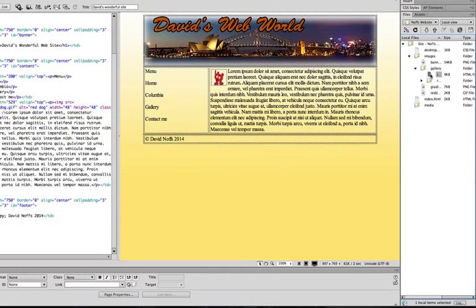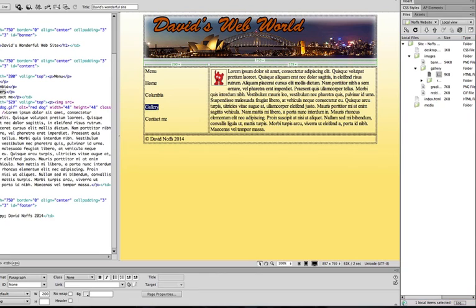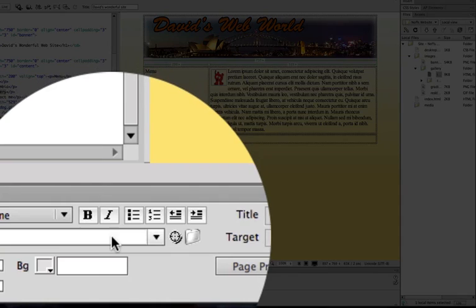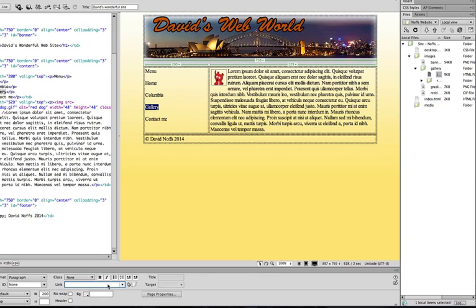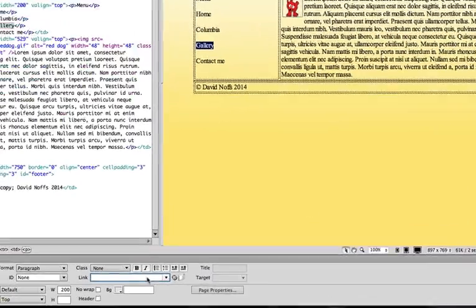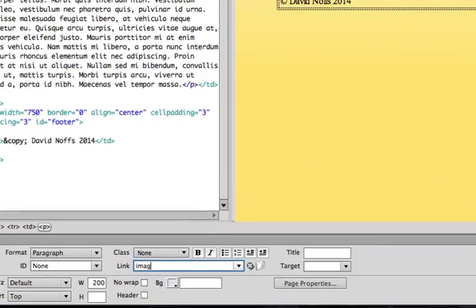So, all we do, and there are actually three different ways at least to add links on your webpage. The first would be to highlight the link and then go to the property inspector, click inside it, and actually type the path to the page you're looking for. So, you'd have to type in, first of all, images. So, it goes to the images folder, and then forward slash, and then gallery, and then index.html.